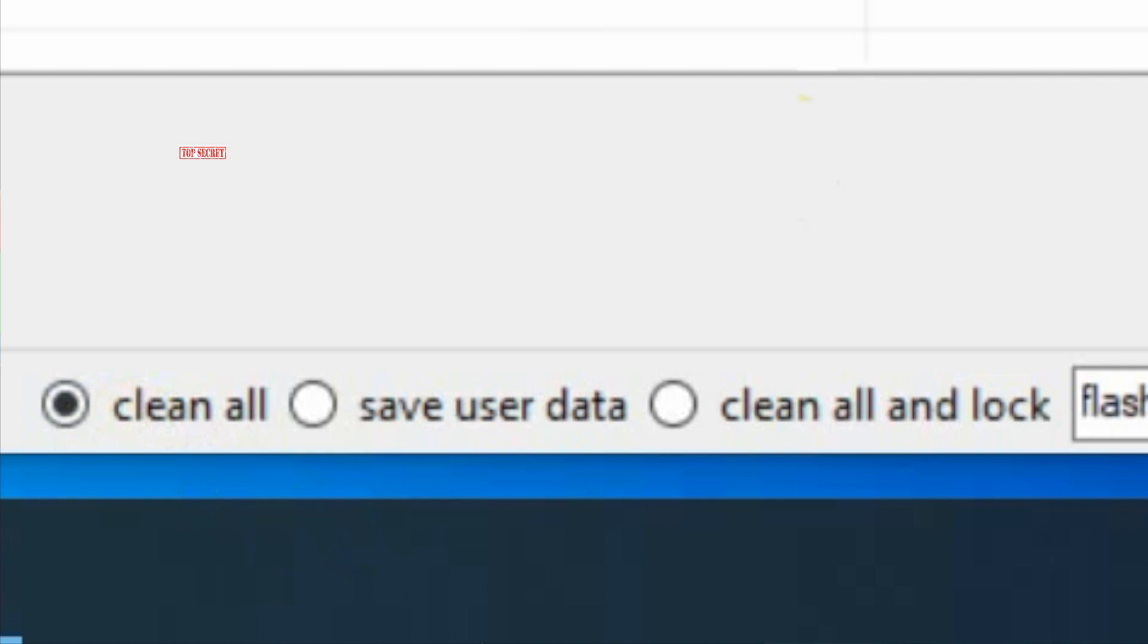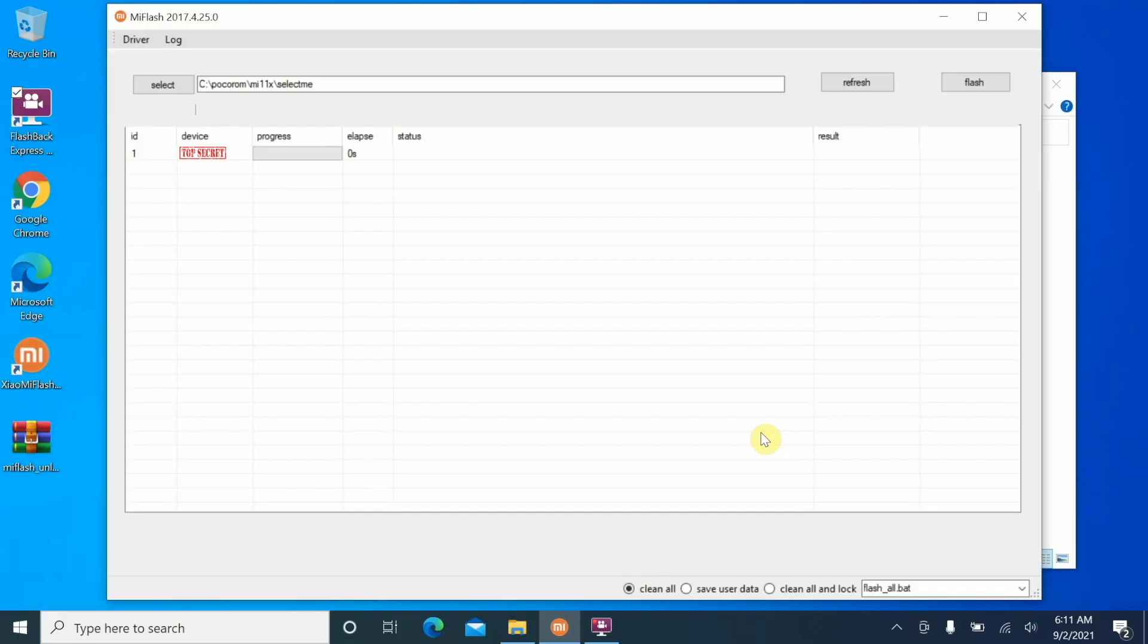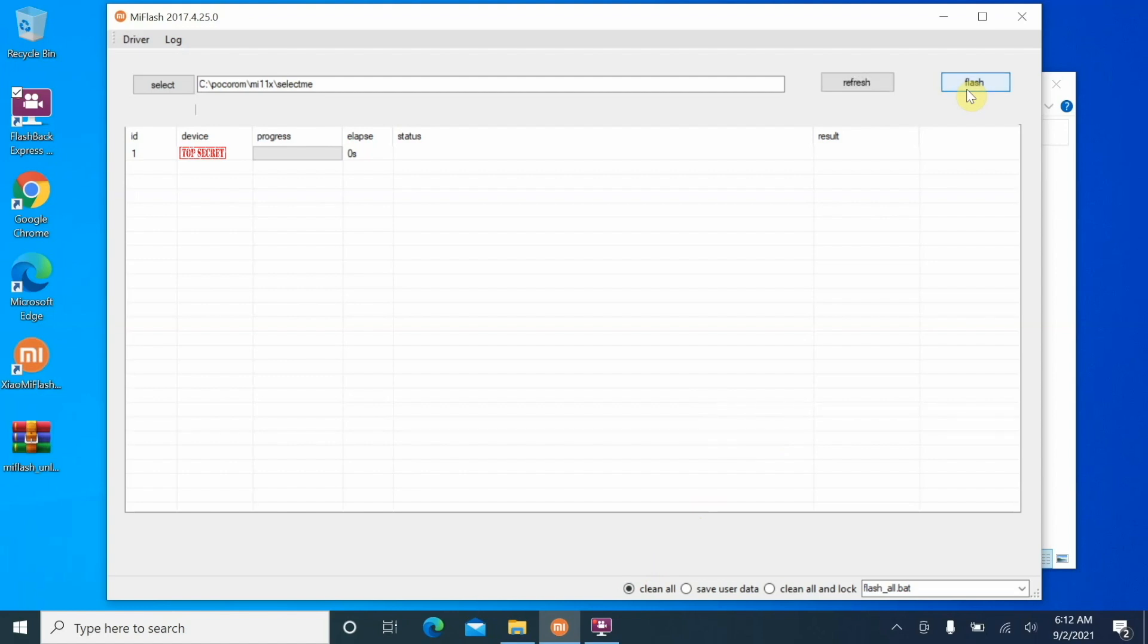Next thing, super important: at the bottom select Clean All. Do not select Clean All and Lock because that is going to lock your bootloader. I personally do not recommend that you lock your bootloader on a ROM which is not supposed to run on your device. In this case we are cross-flashing ROMs from one region to another, so do it for enjoying the ROM and not for locking your bootloader because I don't know what the results are going to be. So Clean All is the thing which needs to be selected over here.